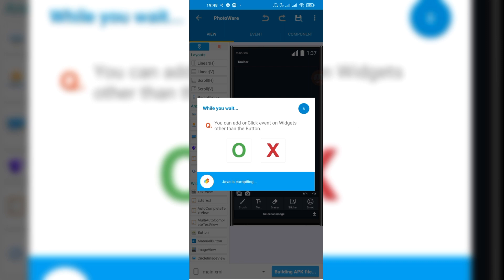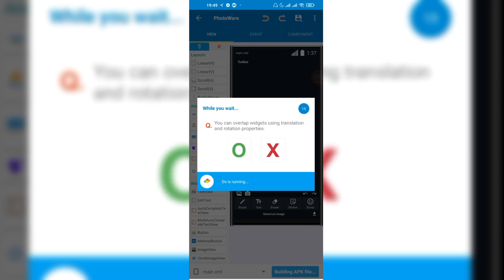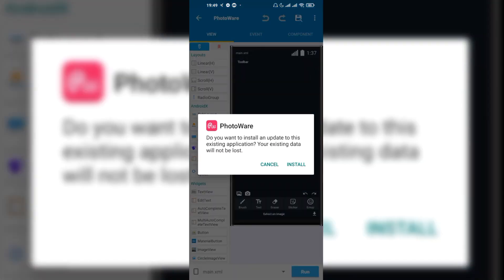The APT Java is compiling. If it says 'dx is compiling' then it's working fine. Java is compiling, dx is running — it's totally fine.